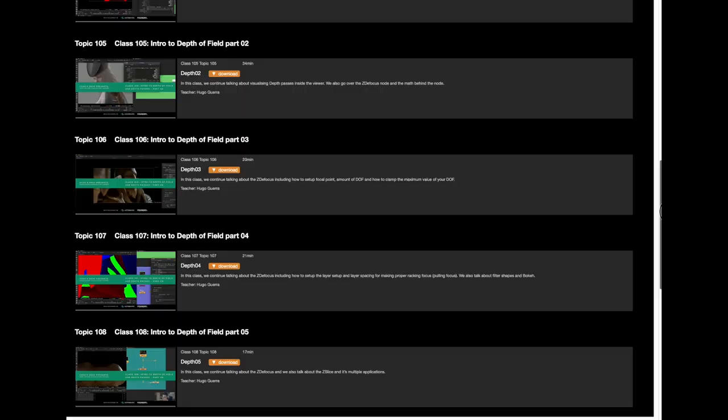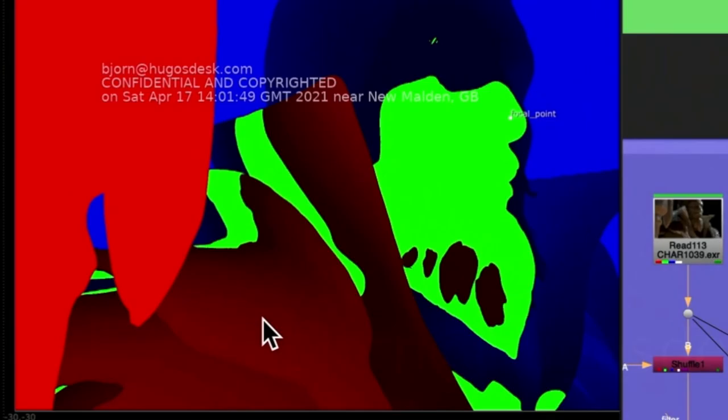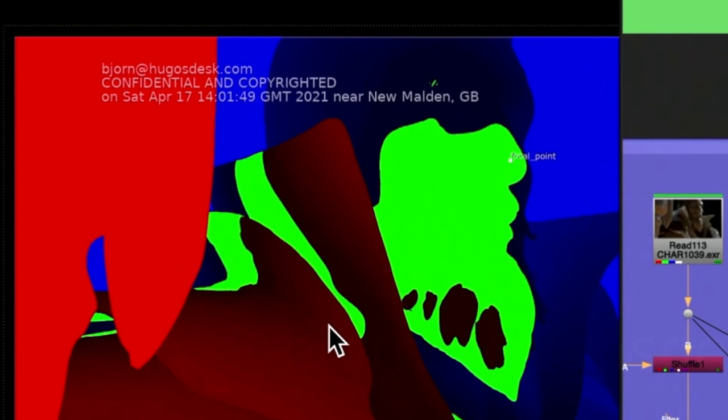To prevent piracy of our course, all videos will be protected with DRM and have a digital and physical watermark with the student's name and IP.